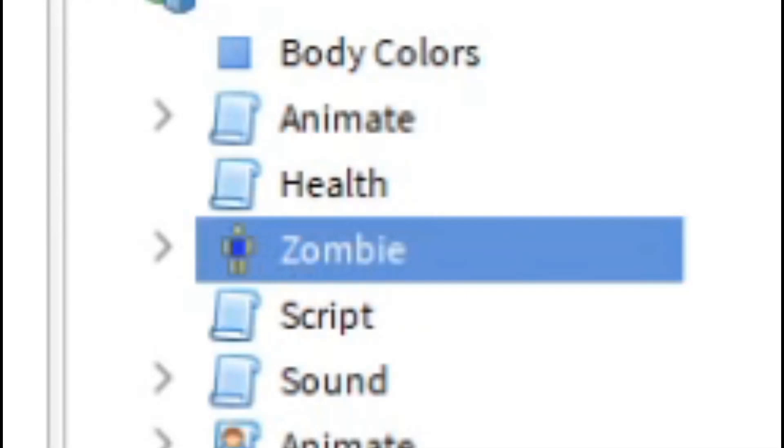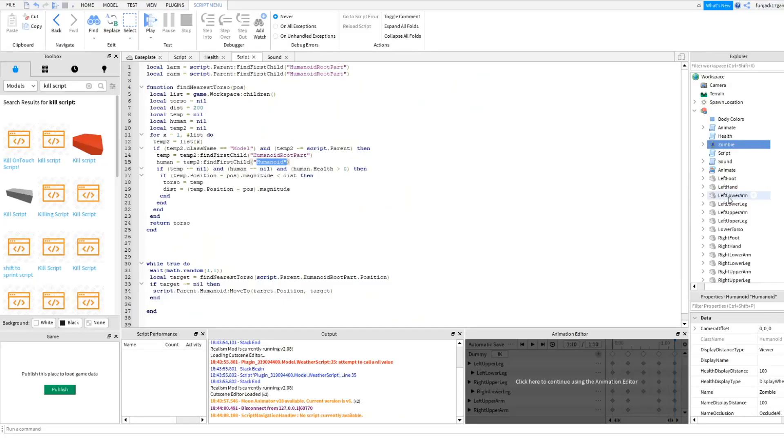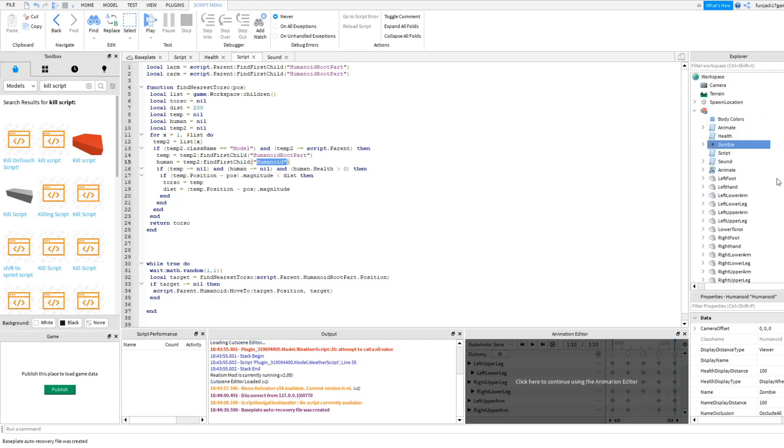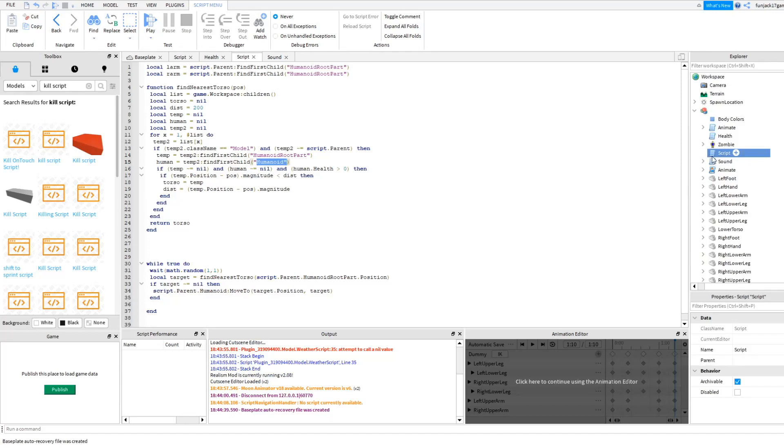Because the script will detect when anything has a humanoid, the name humanoid. So if you just change the name of the zombie's humanoid to zombie, it will not chase anymore.